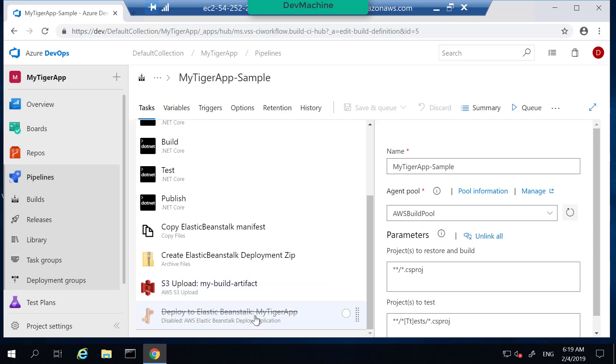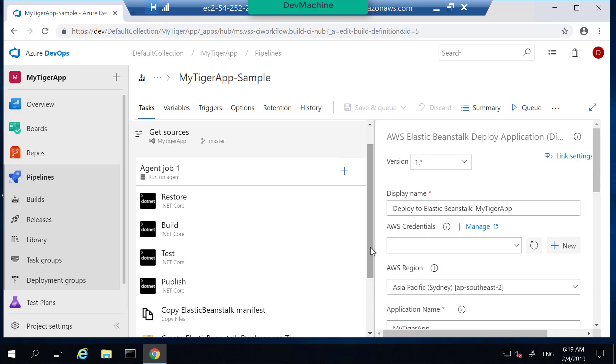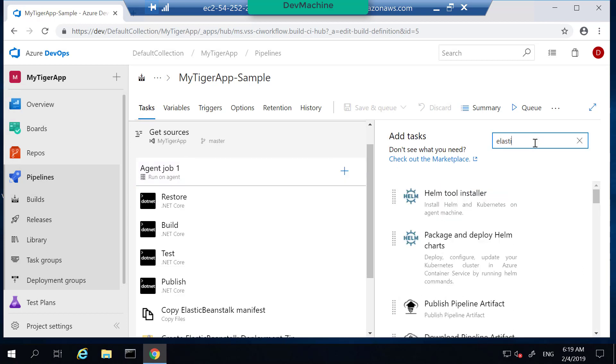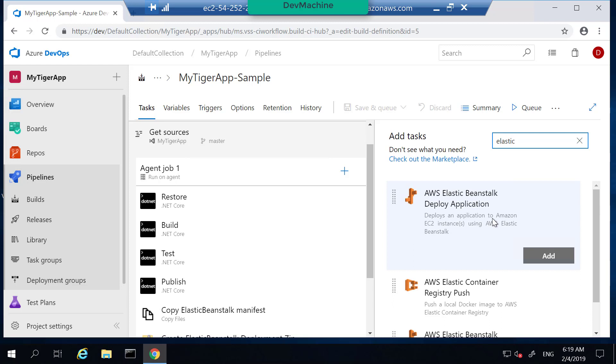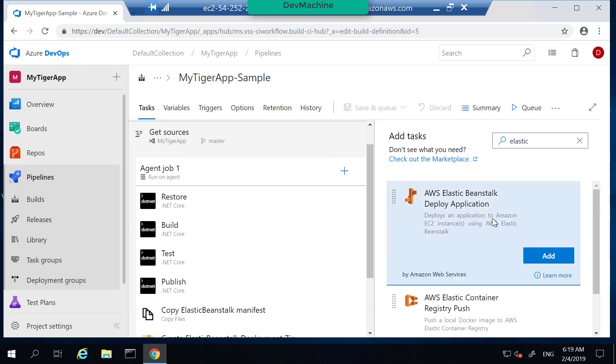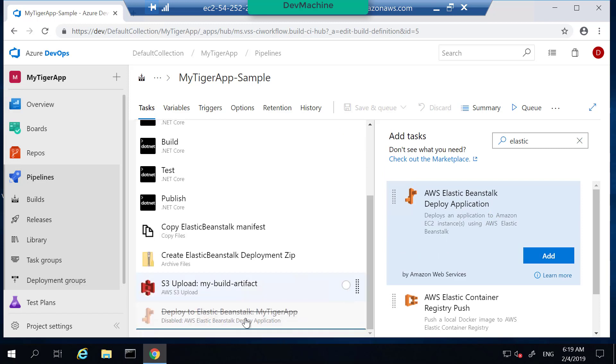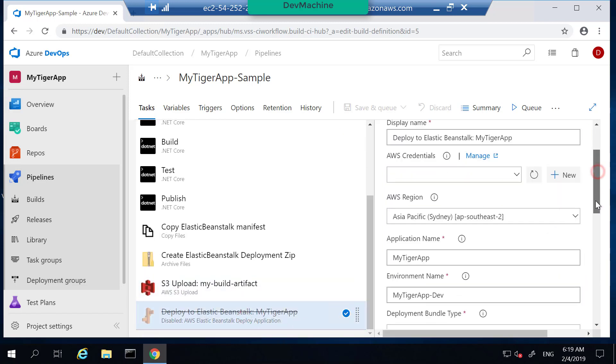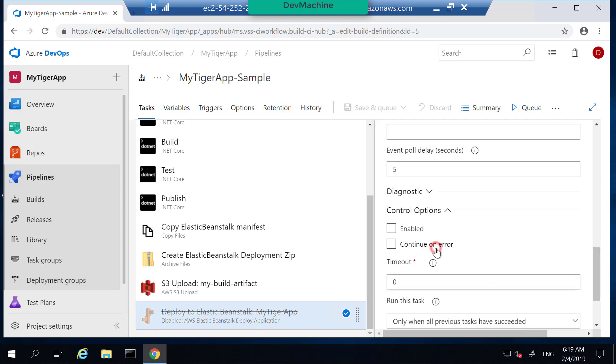So what I did was I added this deploy to Elastic Beanstalk task. That task is available if you click add and then search Elastic Beanstalk. You can find AWS Elastic Beanstalk deploy application task. So this is what I have added. So this one I already disabled. So let's enable this task. Go to control options. Enable that so that this task gets executed.